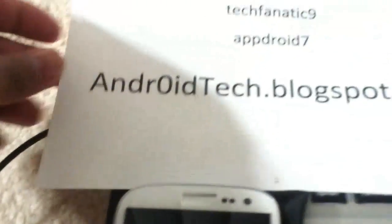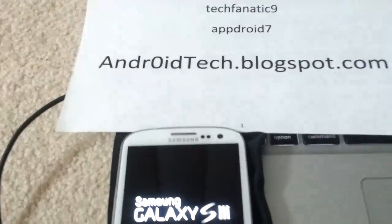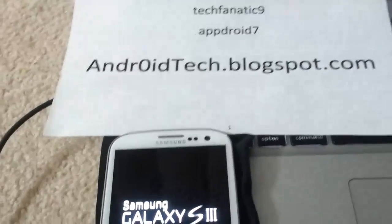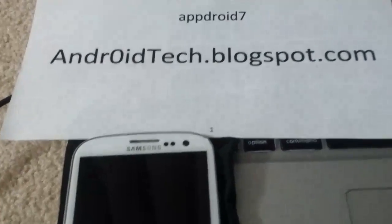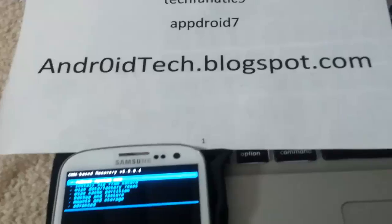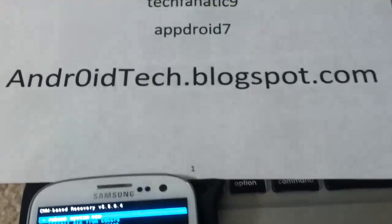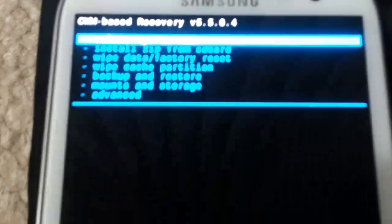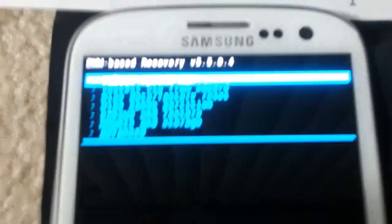Check out our latest tutorials and how-tos on AndroidTech.blogspot.com. We do have proper recovery installed right now.